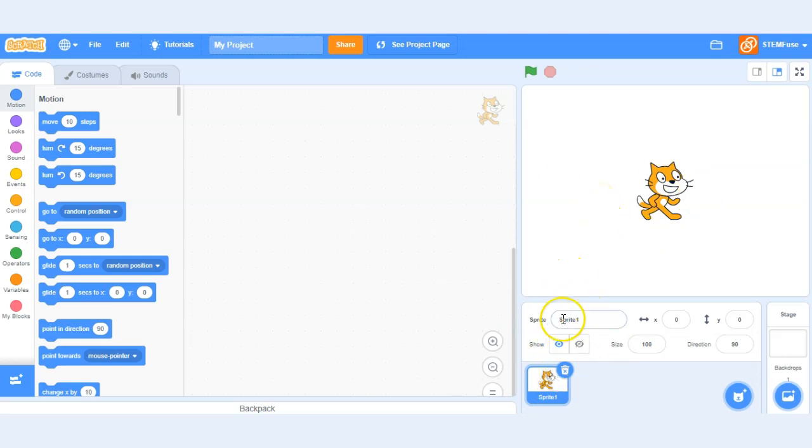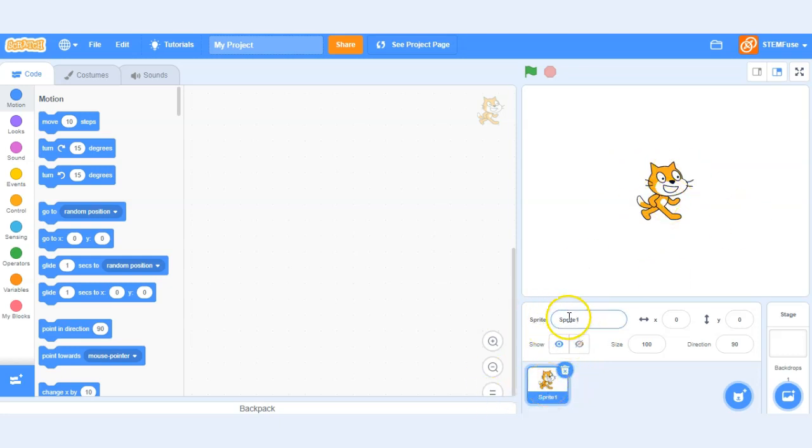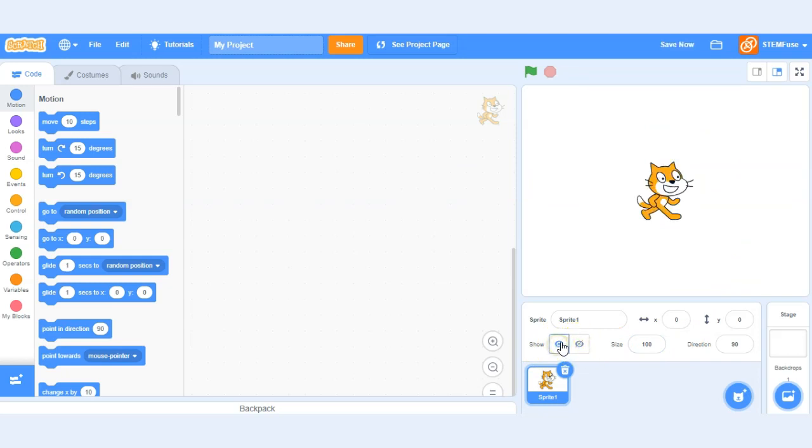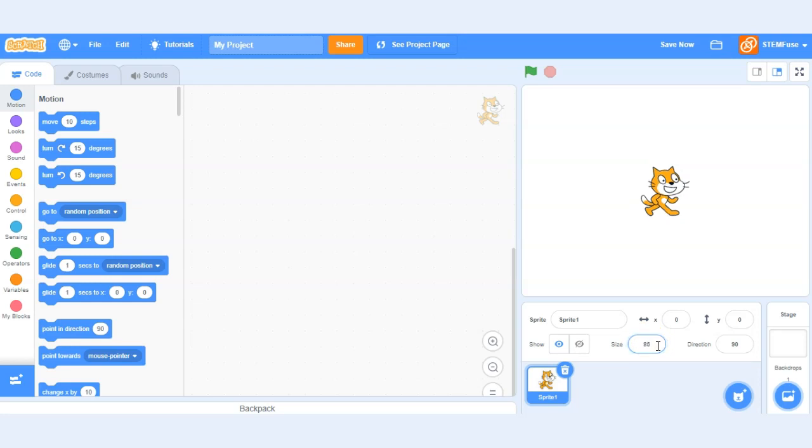You can also see some other information about this sprite when it's selected. We can see the name, where it's located on the X and Y axis of our game, whether it's shown or not via the eyeball buttons, either shown or hidden. We can see the size of the sprite. We can change this number. So if I change it from 100 to 85 it's going to become smaller. If I go over 100 it's going to become bigger than its default size.